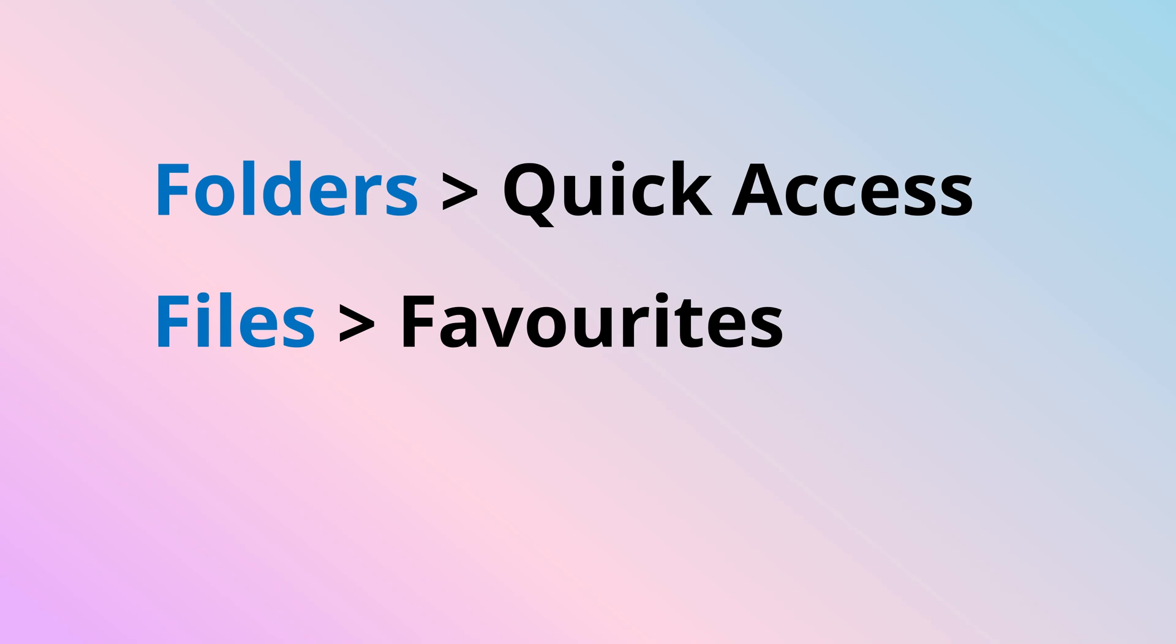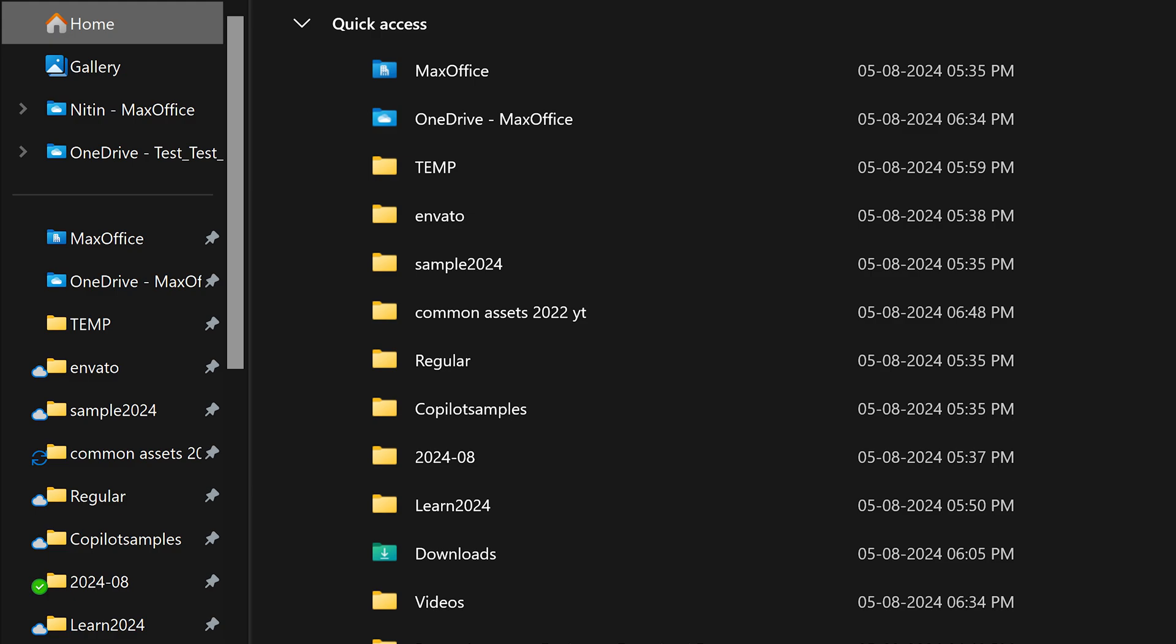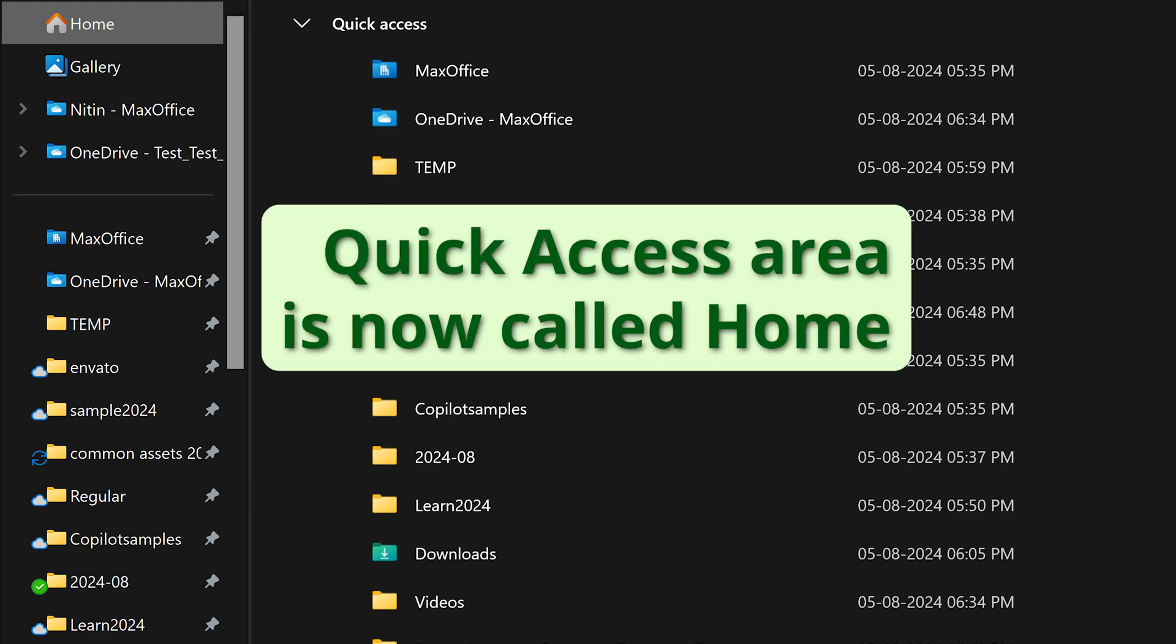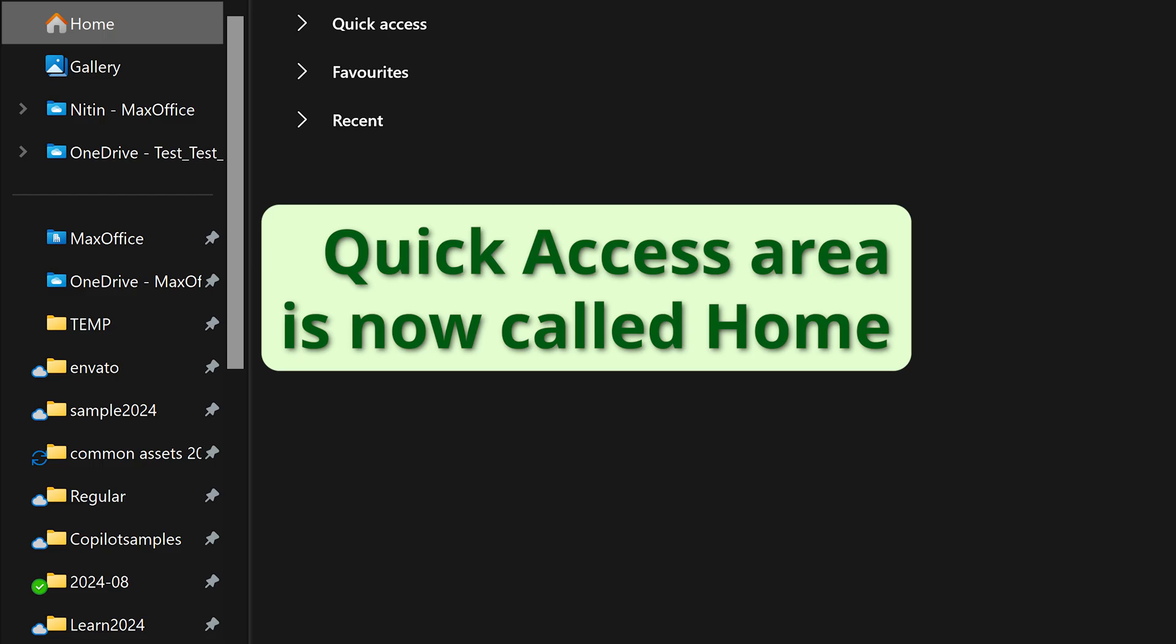Remember folders can be added to quick access, not files. For files, we have favorites. Right click on a file, add to favorites. But where do you see the favorite files? Well, right below quick access. Go to home, which is renamed quick access. First quick access folders, below that you will see favorite files and below that recents.